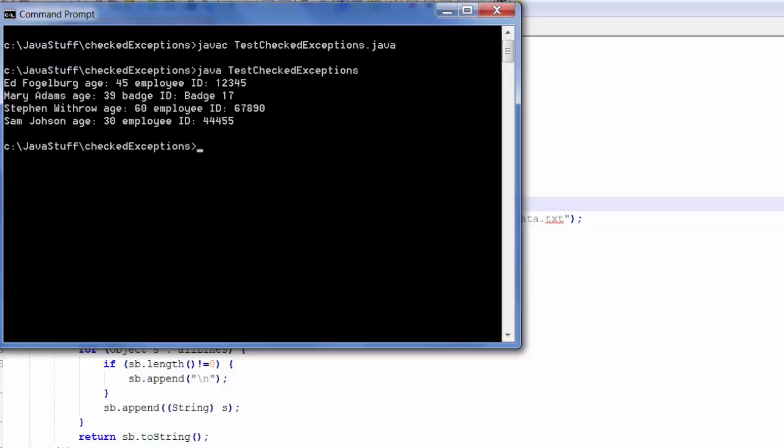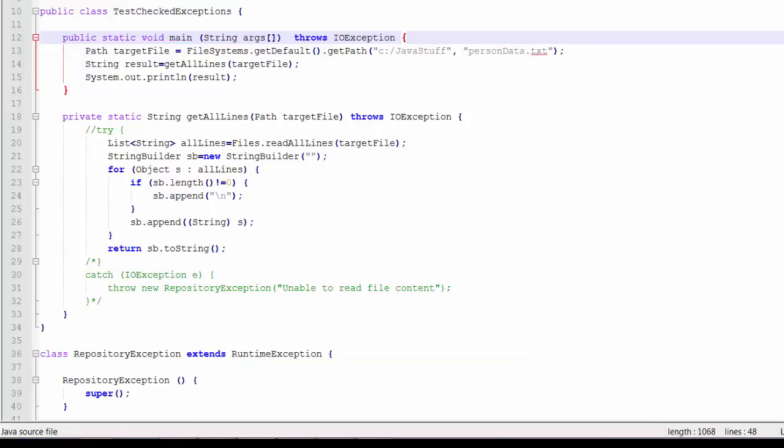We can run the program as well just to make sure it runs. And it runs fine, producing the lines of my file. What happens if I remove the throws clause from the main method? I will do that right now.